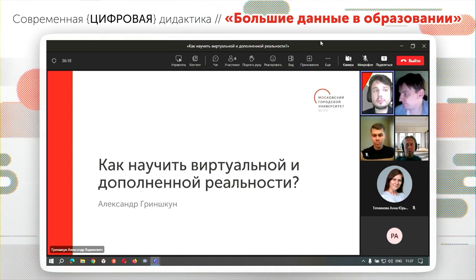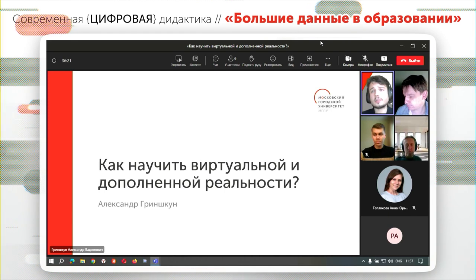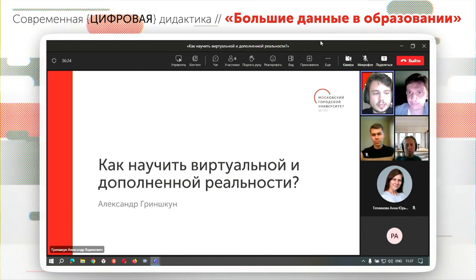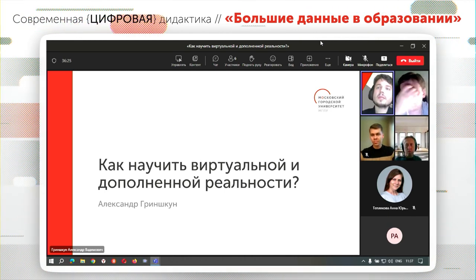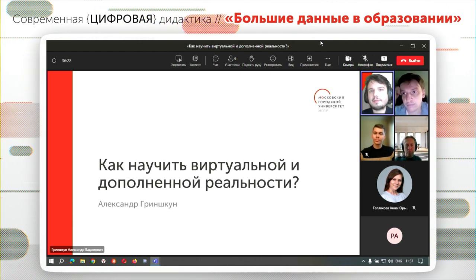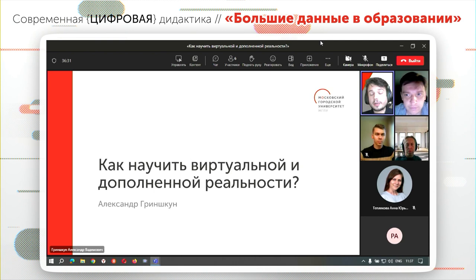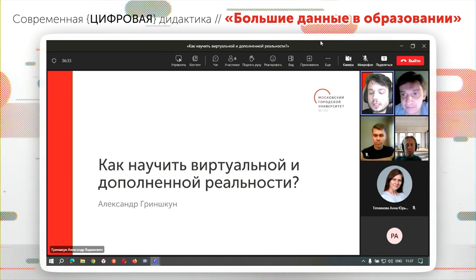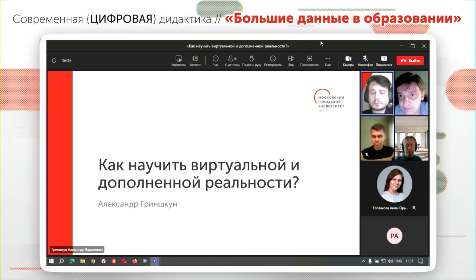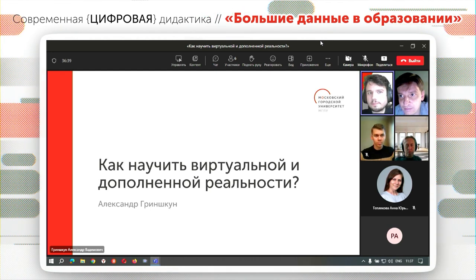Еще один гость прибыть не смог очно, но я смогу рассказать презентацию за нее. Это Анастасия Ольховая, представитель компании Warwin. С моего доклада начинаем тогда обсуждение, после чего дам слово коллегам.